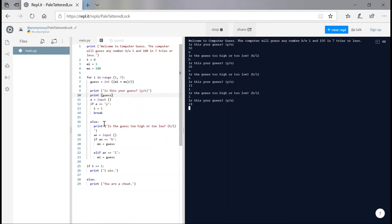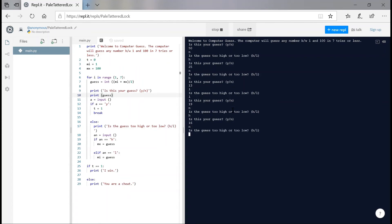So is this your guess? Nope, too high. And it should again, your guess is too low. And is this your guess? 17. I'm just gonna say no. I'm not gonna say yes randomly. You are a cheat. All right, nice. This thing worked perfectly.